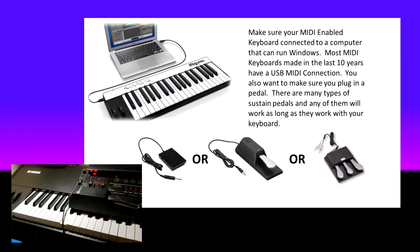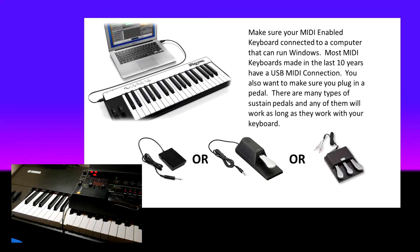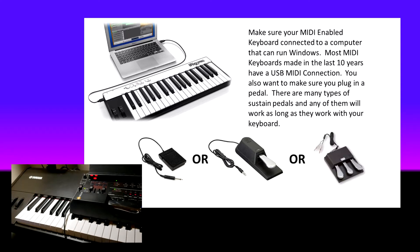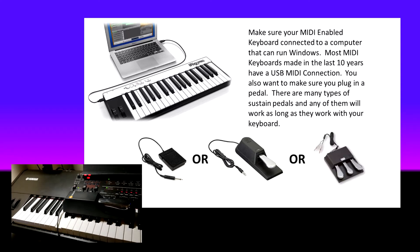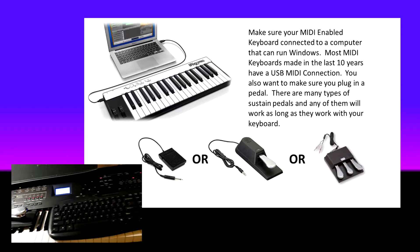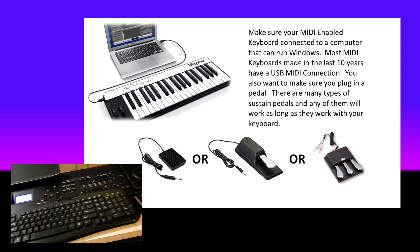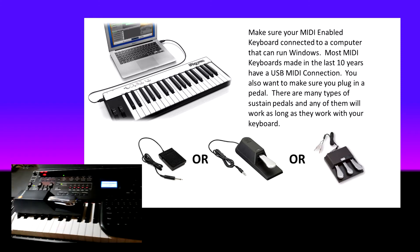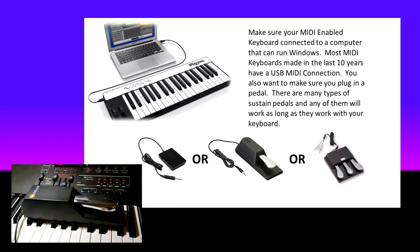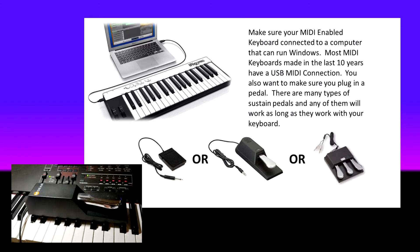First thing you're going to need is a MIDI keyboard. I have one right here. It doesn't have to be a fancy MIDI keyboard. And you also need a sustain pedal connected to your keyboard.